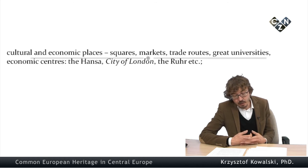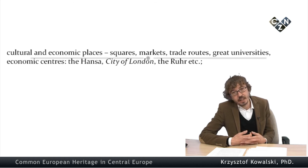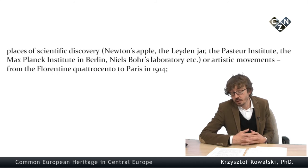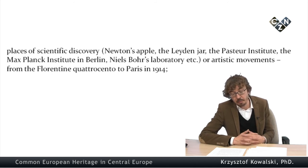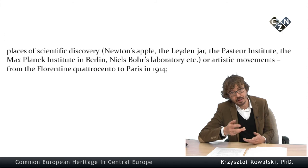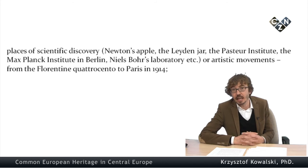Then we've got scientific discovery, considered and treated like places. Newton's apple and the rest that you've got on the slide.